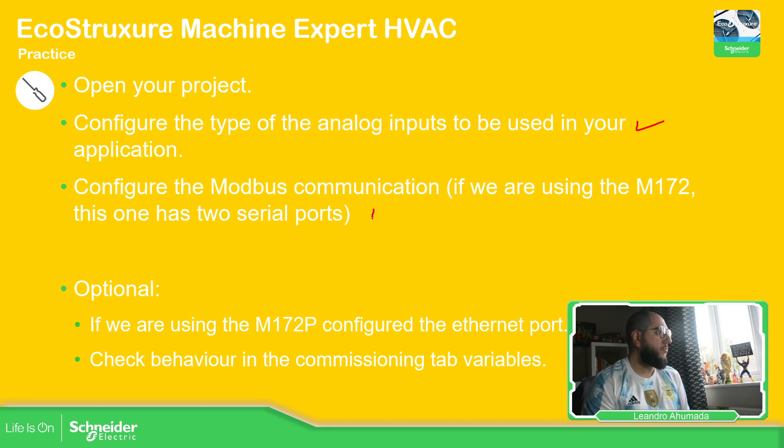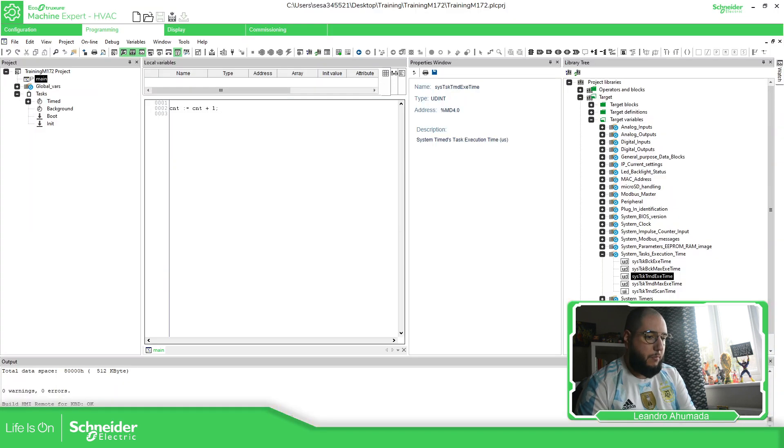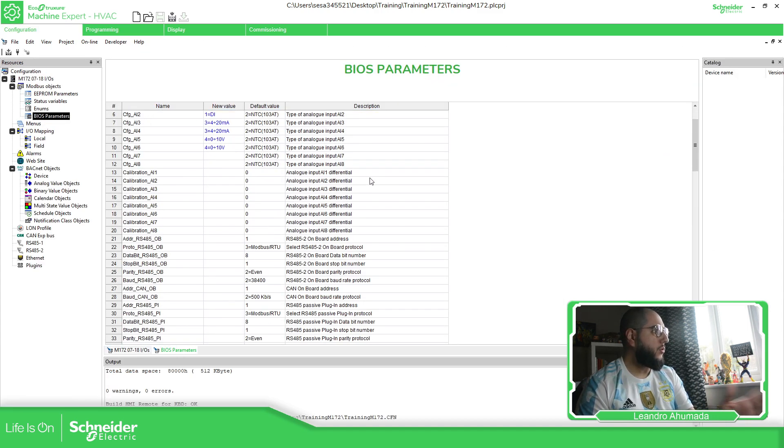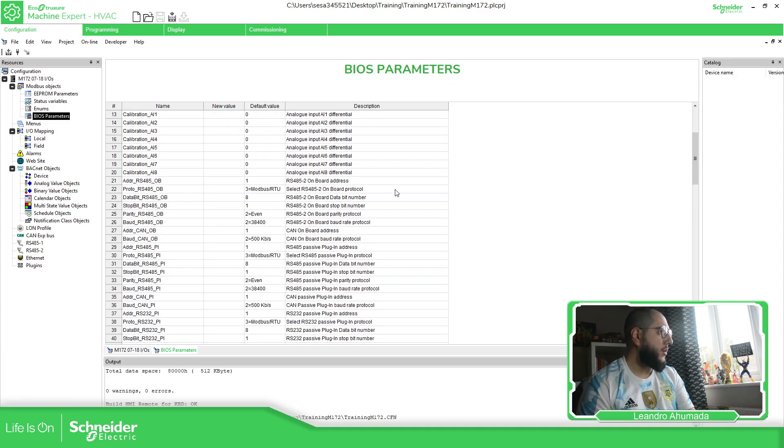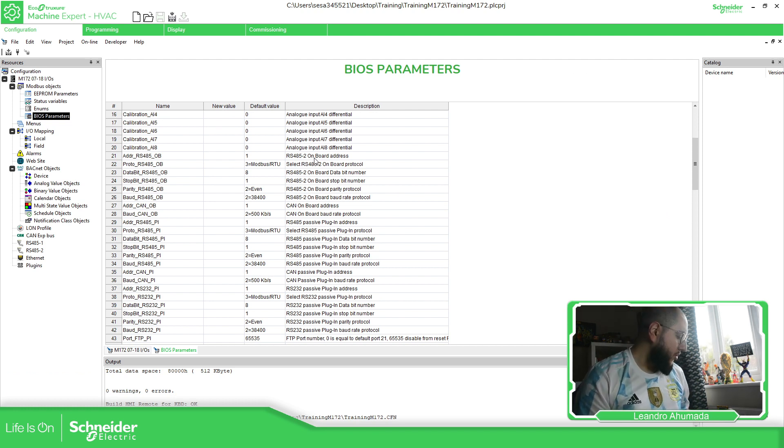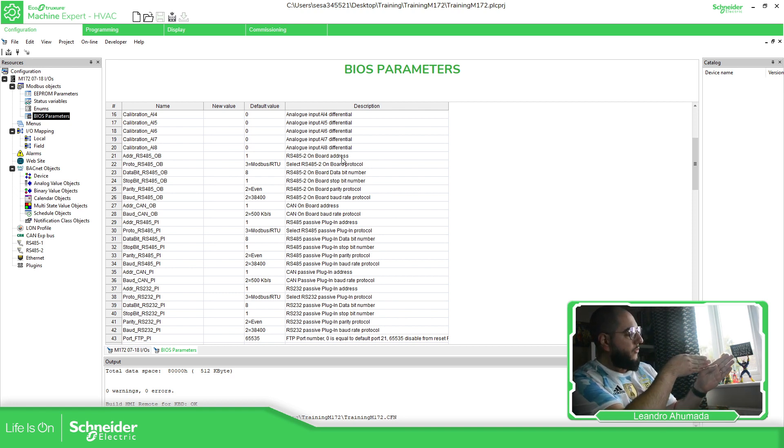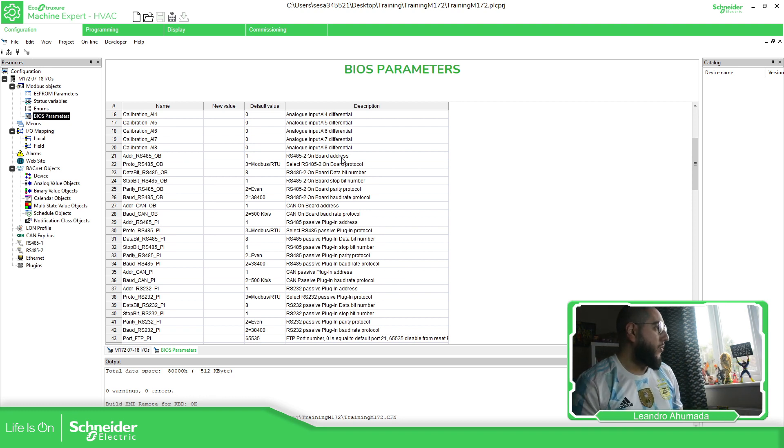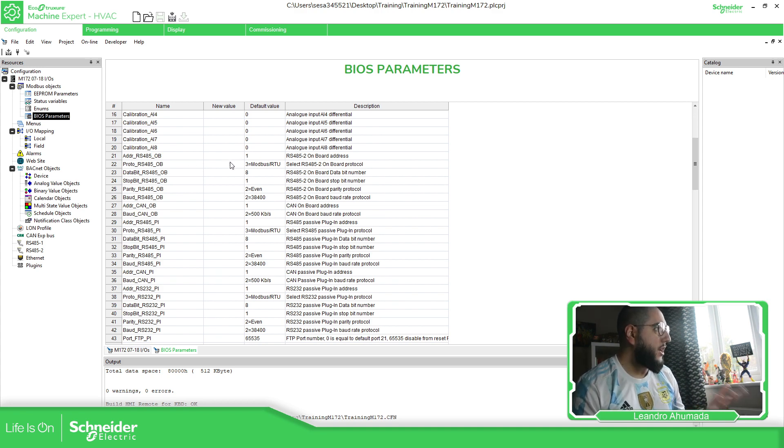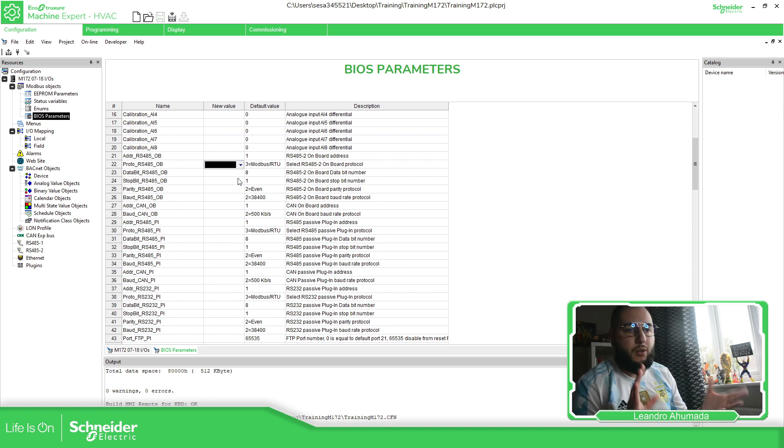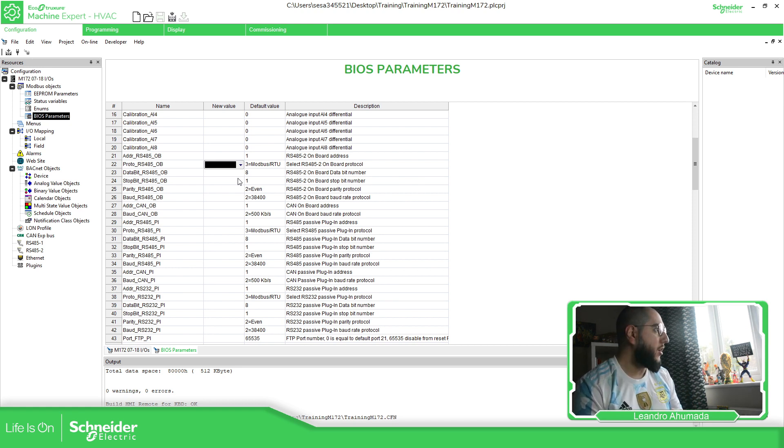So configure the type. There we go. Confirm the Modbus communication. I didn't show you, but it's quite simple. Let me check something. So we have two different ports. You need to check which one is the one that you want. You have RS-485-2. Let me just check. So you have the, if you're looking at the M172 straight away in the bottom left, you have the CAN, RS-485-1, and then the 2. So this is what you need to check. And here you just select the address, the time you want, the baud rate, the stop bits, this part is easy. We are going to cover that later in the module specific for communication for Modbus.